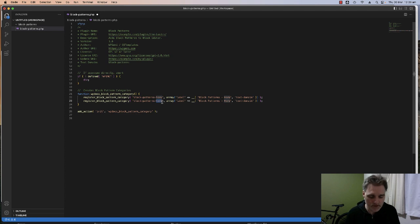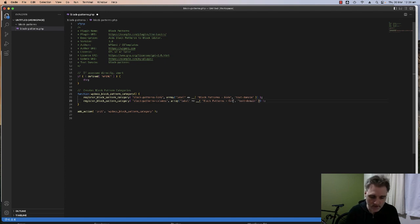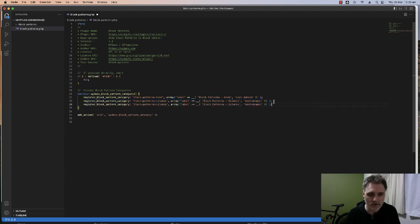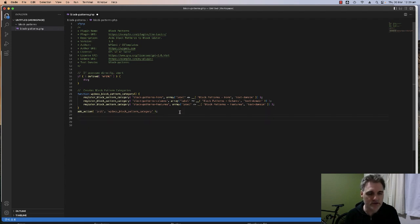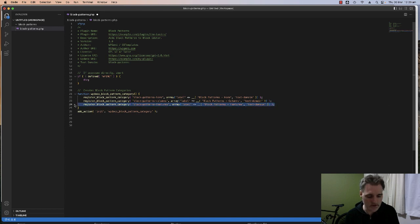That's all we need to register a block category. If you just want to add more, you just copy and paste and keep going. So that registers our three custom pattern categories: Hero, Columns, and Features.